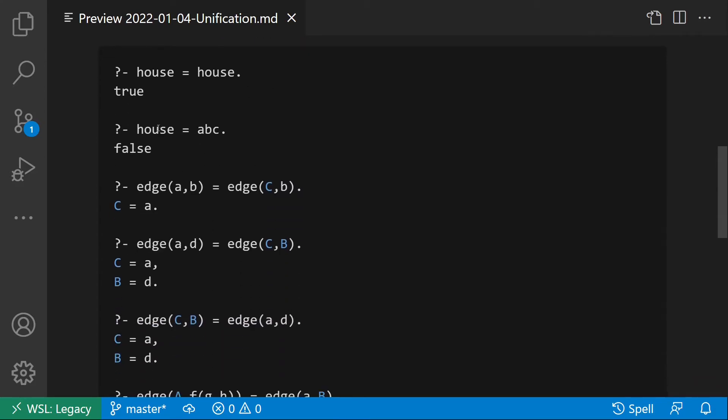If we try instead to unify house with abc, this fails since they are not syntactically equal.